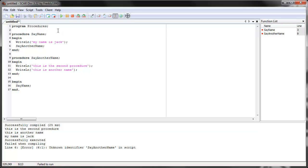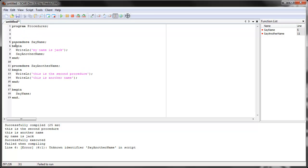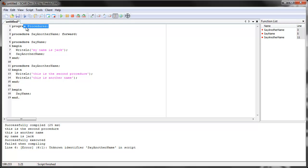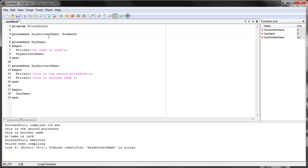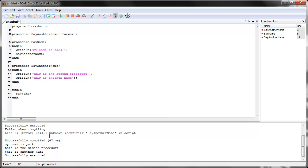There is a way to fix this — it's called forwarding. It's a little advanced but useful to know. Before you write any procedures, you go up and type the procedure name with a semicolon followed by the word 'forward'. So: procedure say another name; forward. This tells SCAR that this procedure exists — it just doesn't know what it does yet. SCAR now knows the name exists, and will learn what it does when it encounters the full definition later. Let's run it — no errors, it works fine.